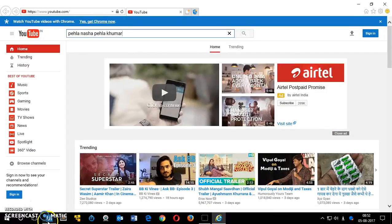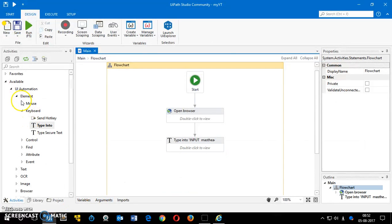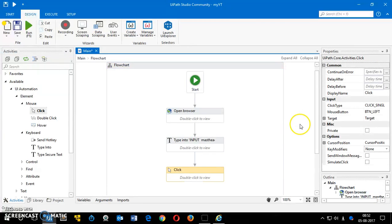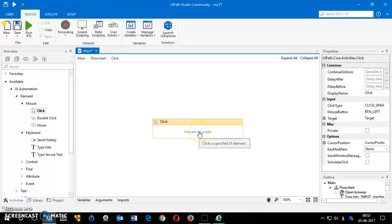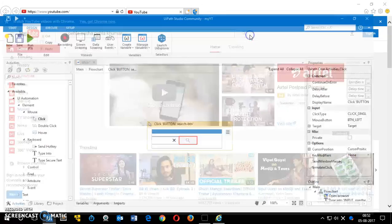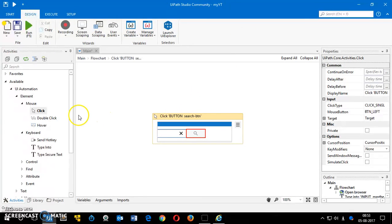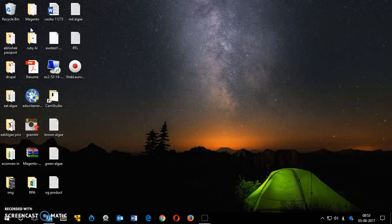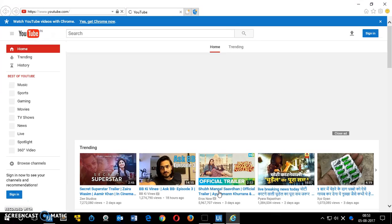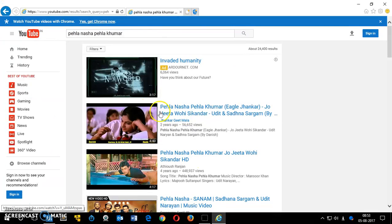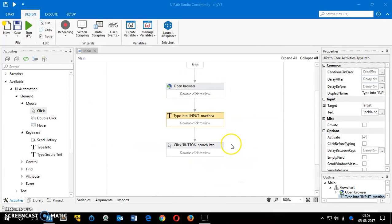The third thing is to click on the search button. Go to Mouse activities and add a 'Single Click'. Drop it into the flowchart, double-click on it, click 'Indicate on Screen', and select the search button on the YouTube page. The search button has now been selected. Save it, go back to main, and run it — you'll get the search results.